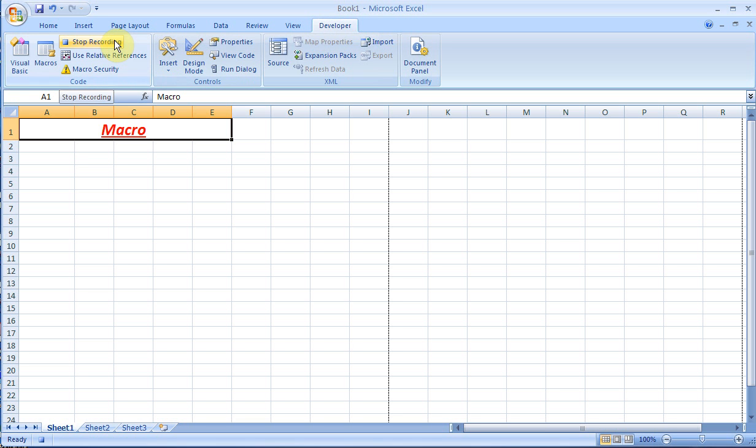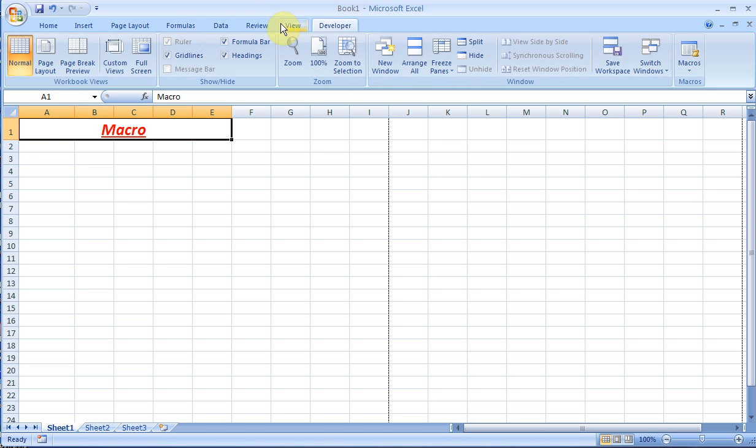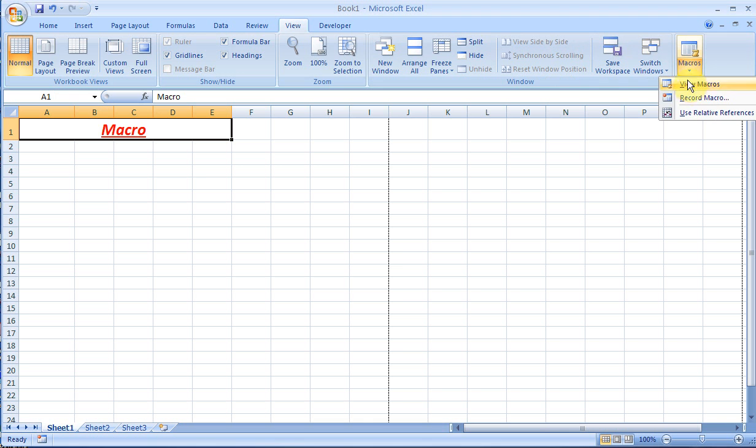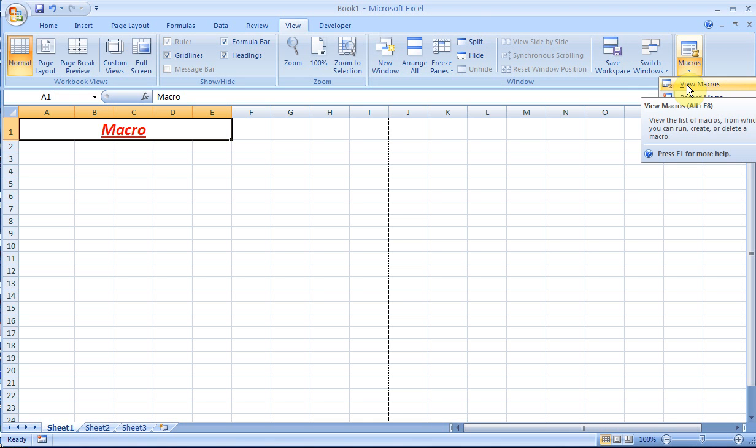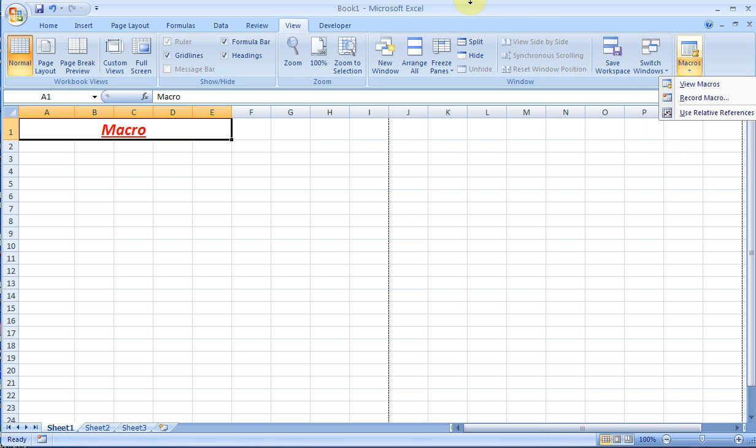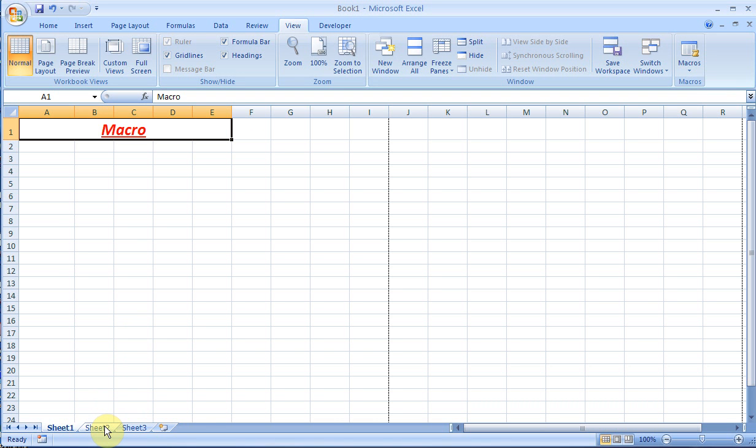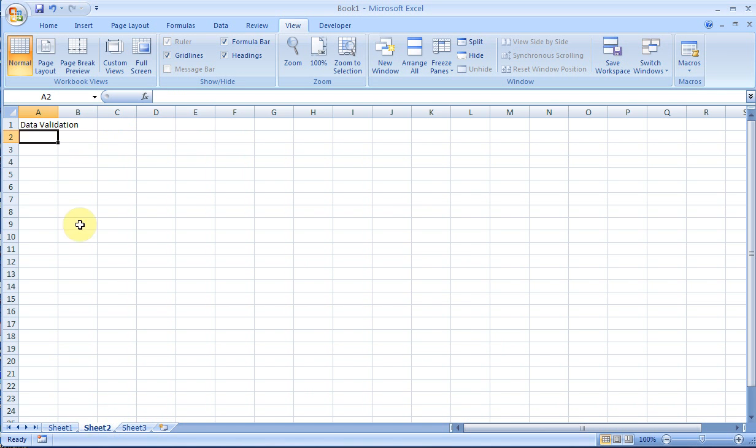I've done all the formatting, so I'll come back to the Developer tab and make sure you hit stop recording. You can also see under View, if you had started that, the developer tab is already there. I'm just going to come to sheet 3 to show you what it does.